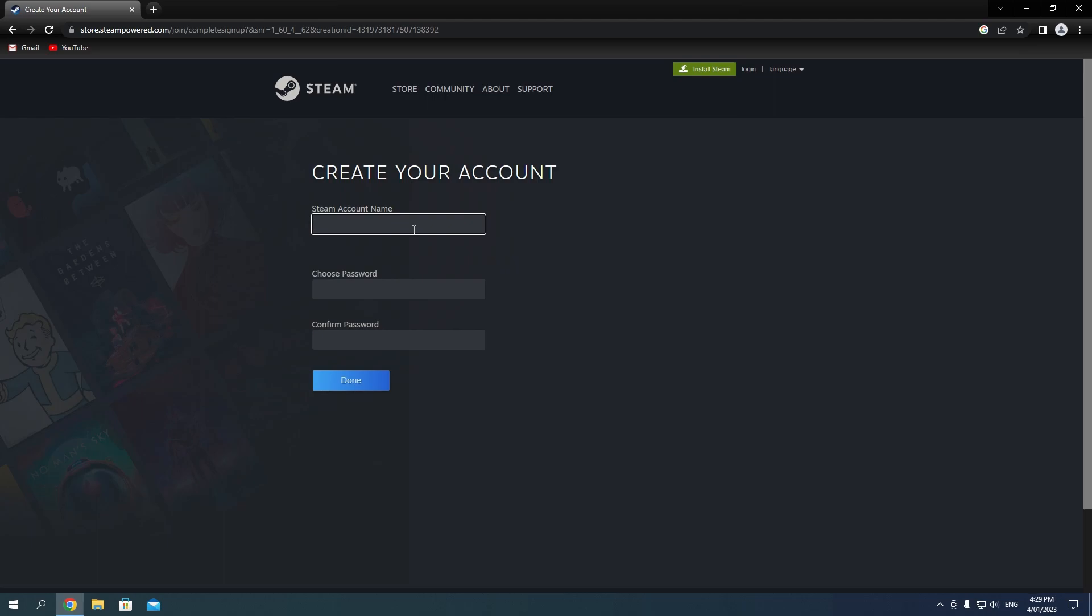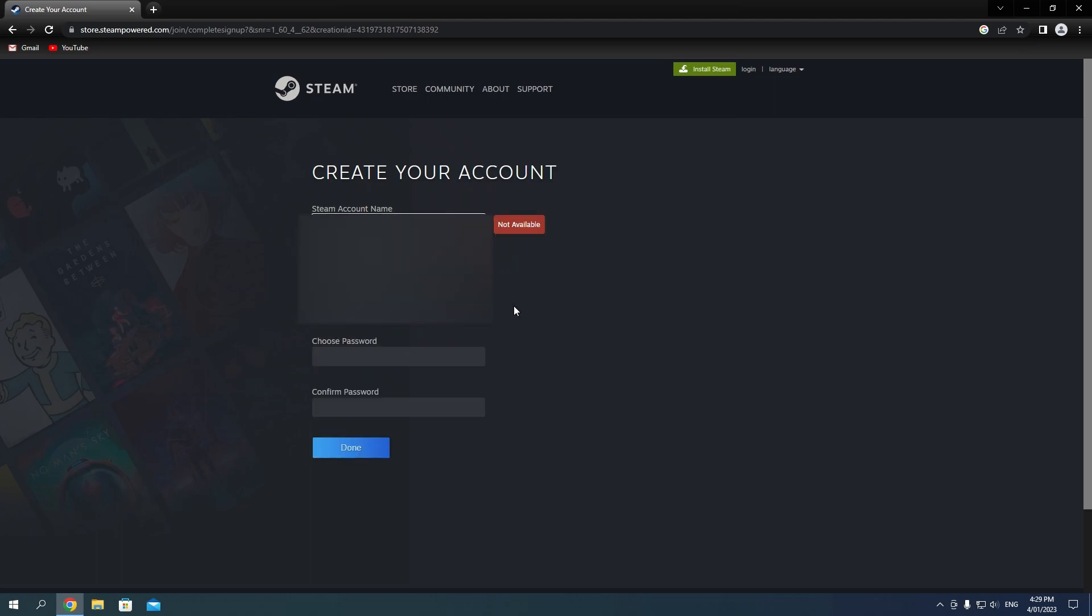When choosing an account name, some people may have already taken it, as an account name has to be unique to everyone. So try adding or removing characters to your account name or use one of Steam's suggestions.